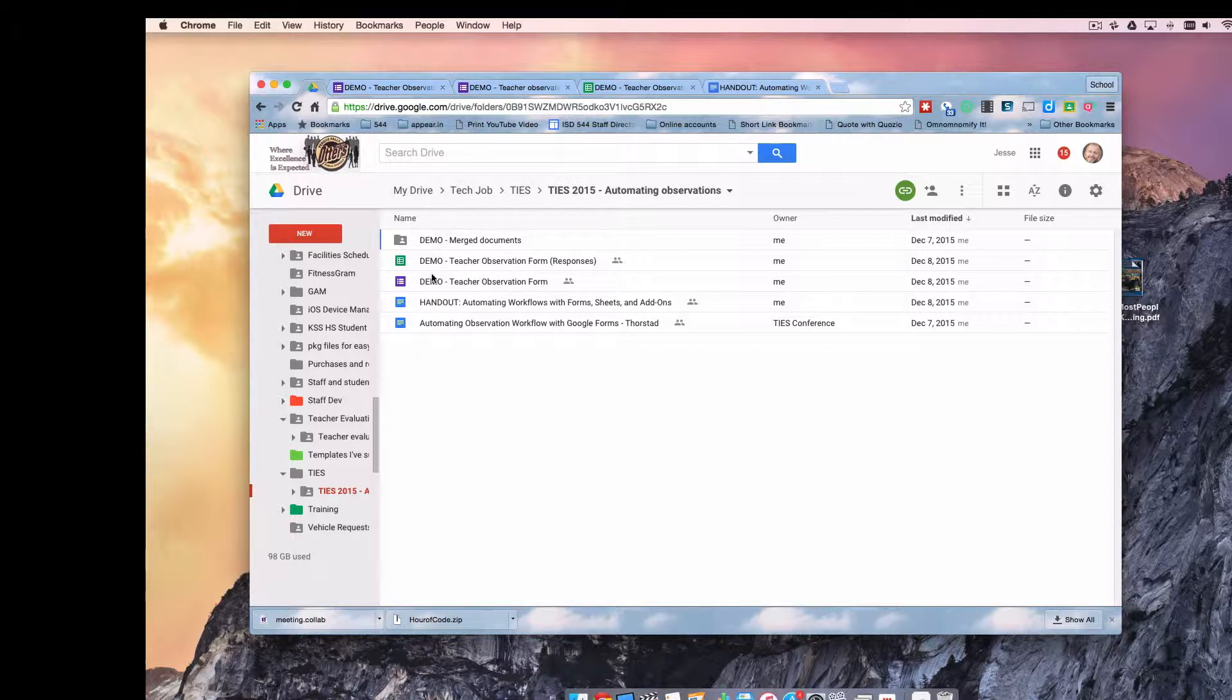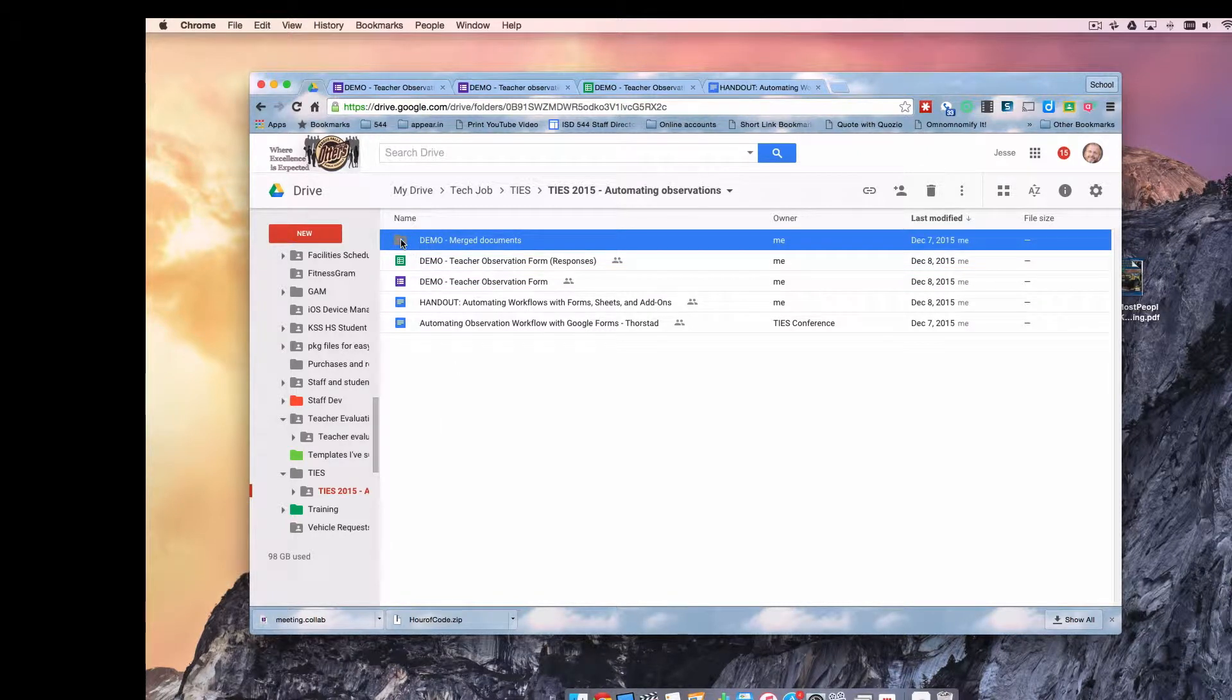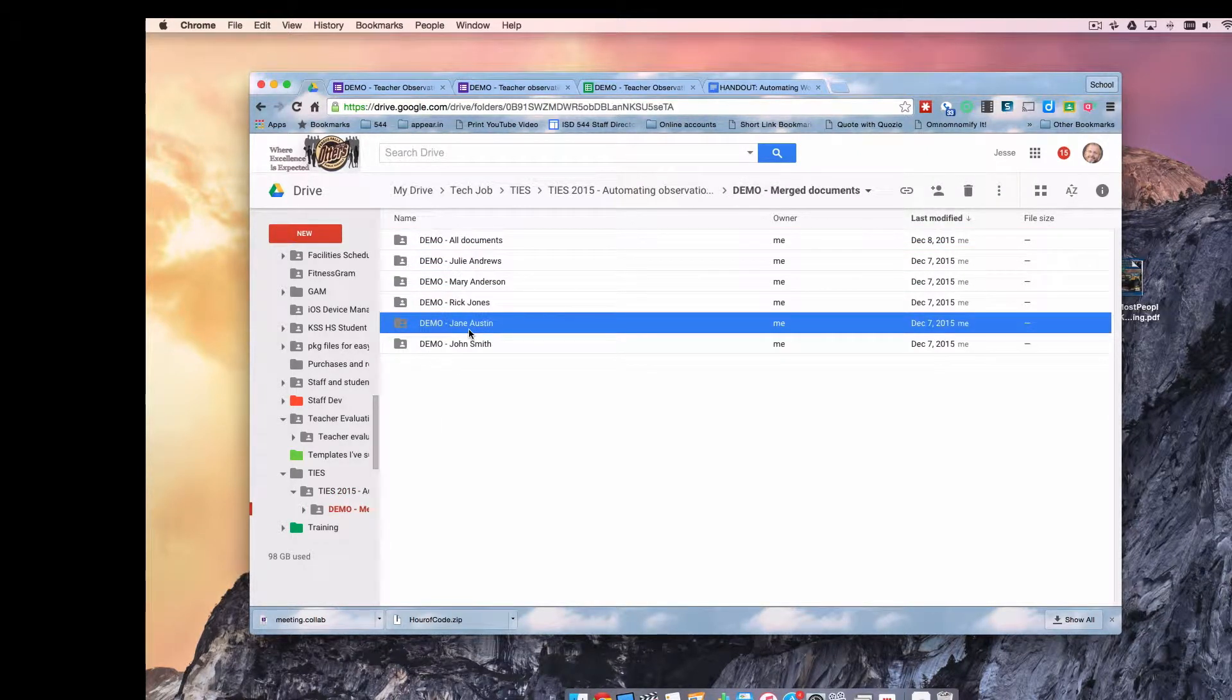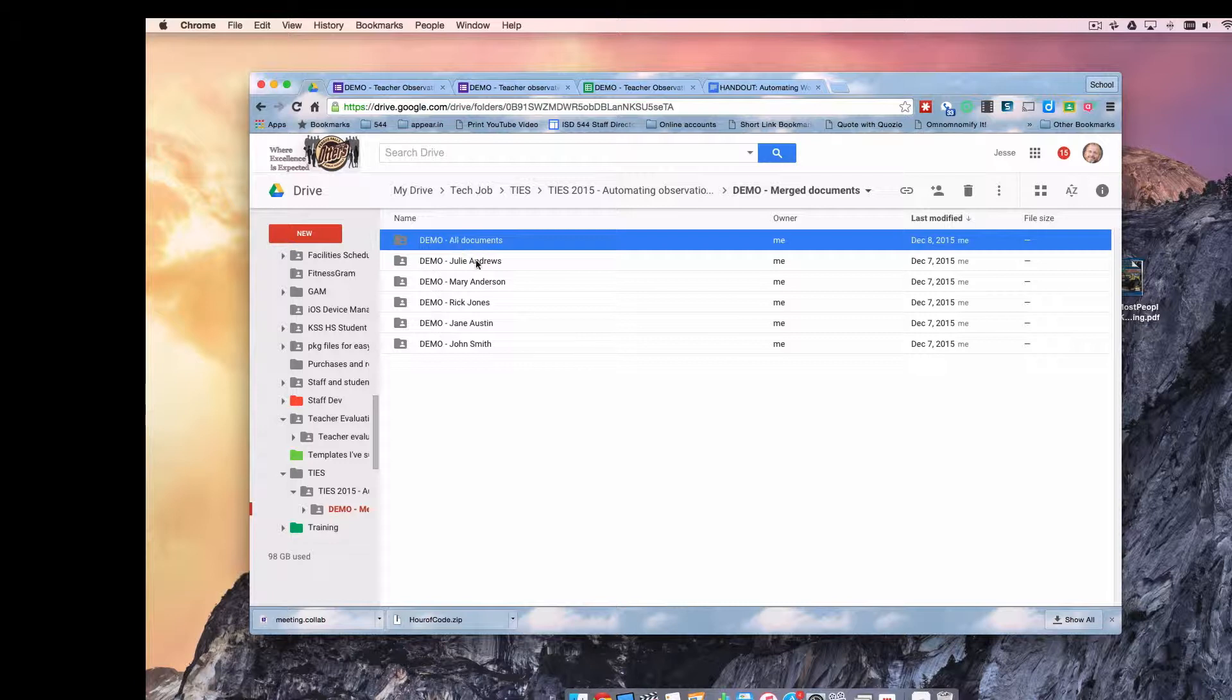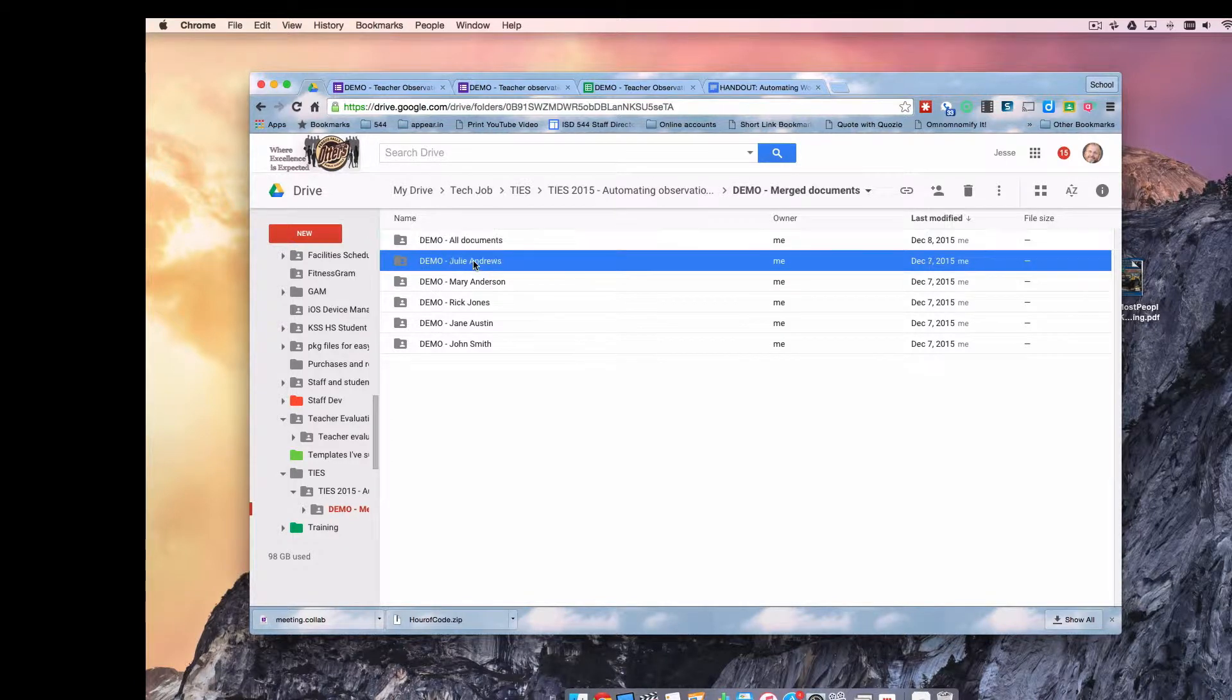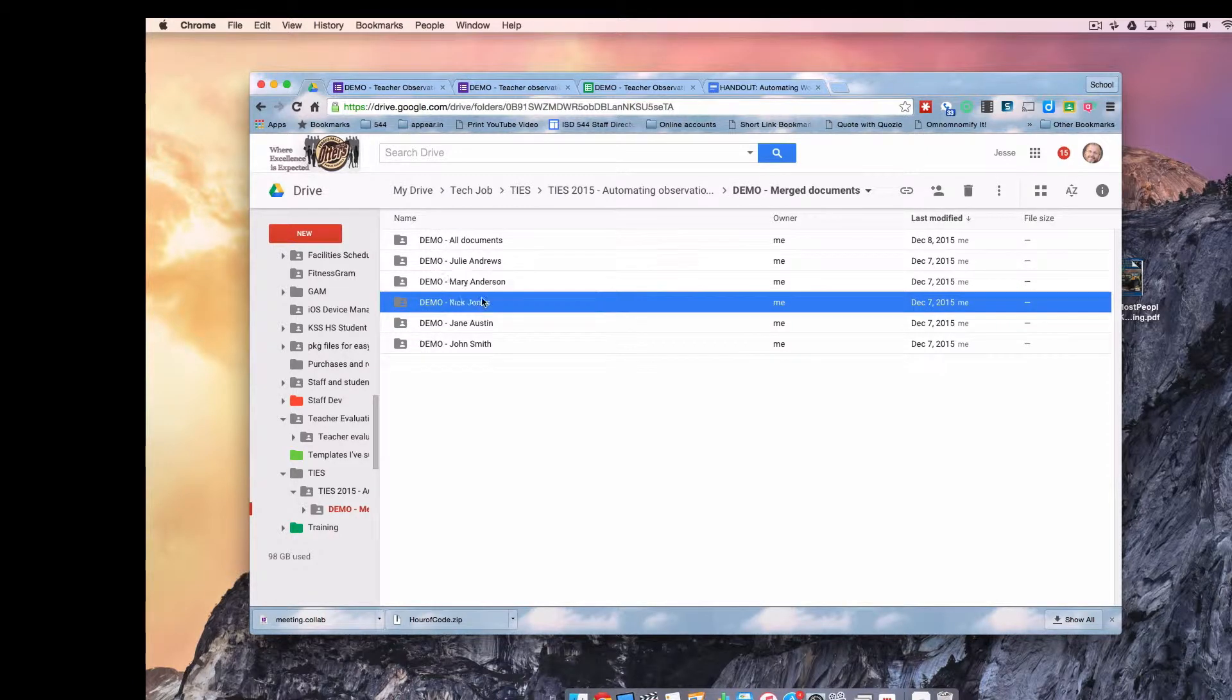And later on I'm going to show you how you can use an add-on called Autocrat to automatically generate printable PDFs or Google Documents for each submission of the form. And you need folders in which to place those documents. We're going to create a template, we're going to do a sort of mail merge, and those documents are going to go into this folder. Furthermore, all of the documents created when a form is submitted will go into this folder, but we'll use a special trick to have all of Julie Andrews submissions go into this folder. All of Mary Anderson's submissions will go into this folder. All of Rick Jones's submissions will go into that folder. I think you get the idea.